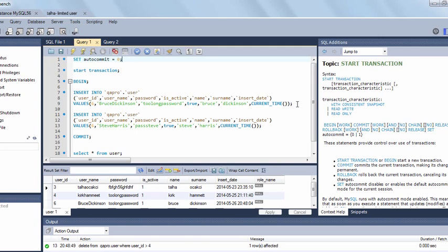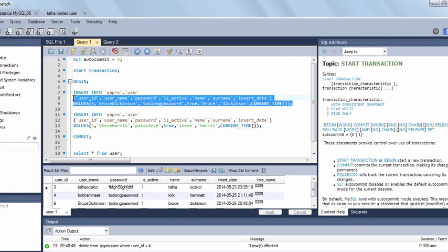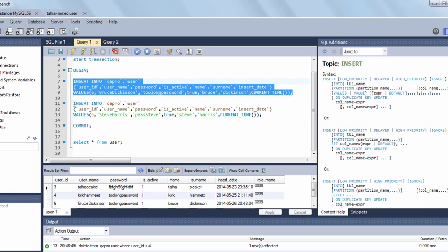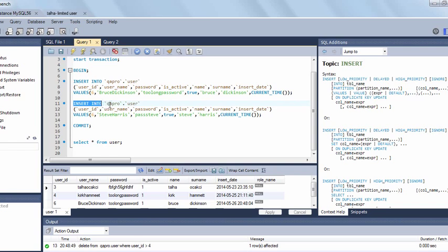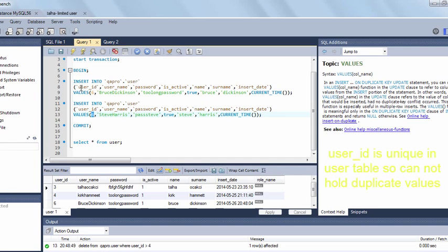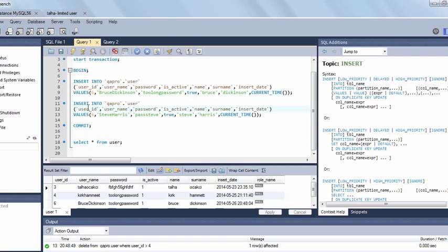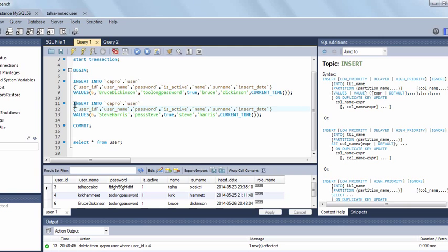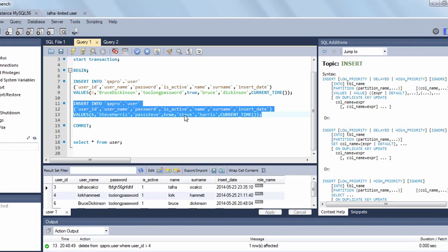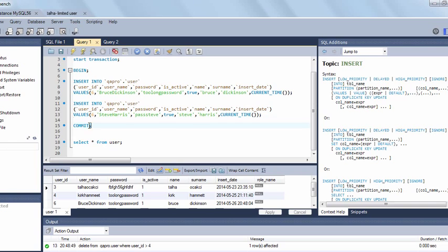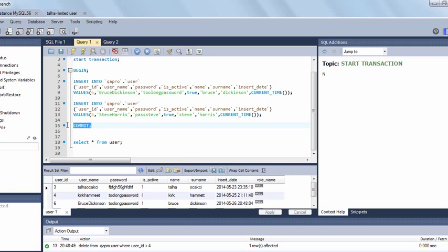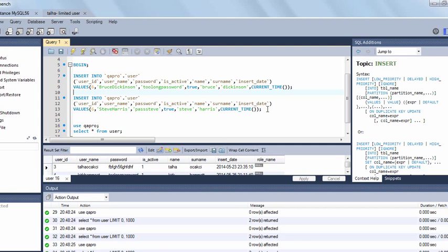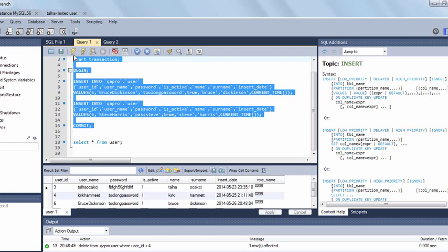As you can see our first insert statement is okay, it has no problem. But the second insert into statement has the same primary key user ID with the previous one. So I am expecting that the second statement will be failed. After the failure of the second statement, even if I commit the transaction, I am expecting that the second transaction will not see the modifications because the first transaction is not committed correctly. It is rolled back automatically because of the atomicity rule. Let's execute it.